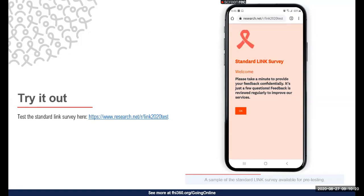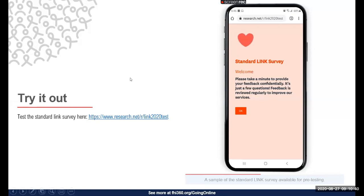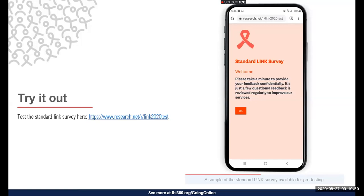As you complete the survey, consider the last time you went to a real health clinic. It's best to base your responses on a real experience and enter your rating, feedback, and even a client complaint based on that clinic experience. Your responses are anonymous, but we will be reviewing your aggregate and individual feedback later in this webinar as a demonstration on how to use data collected using the system — your name will not be linked to your feedback.